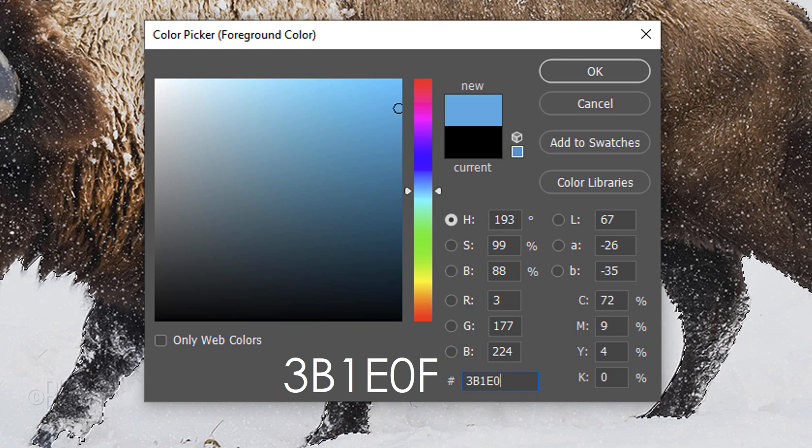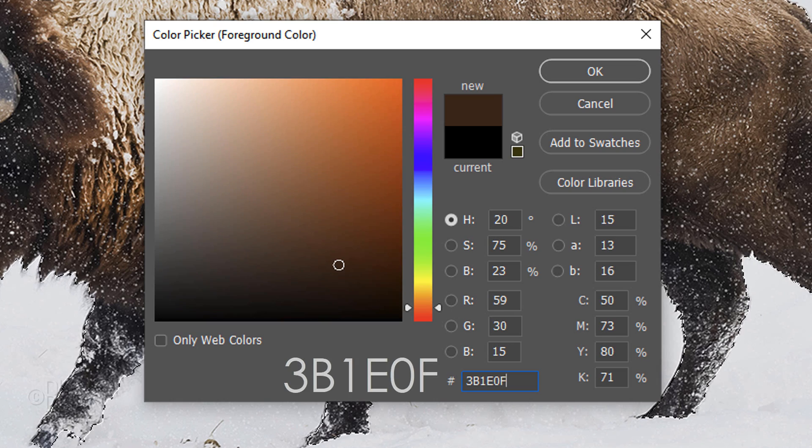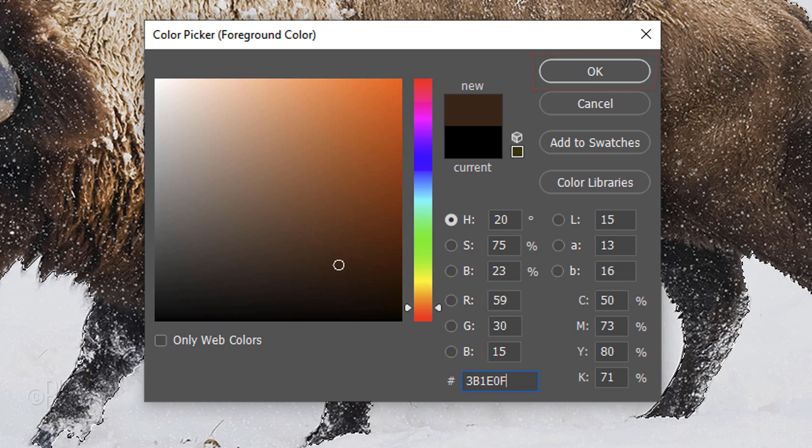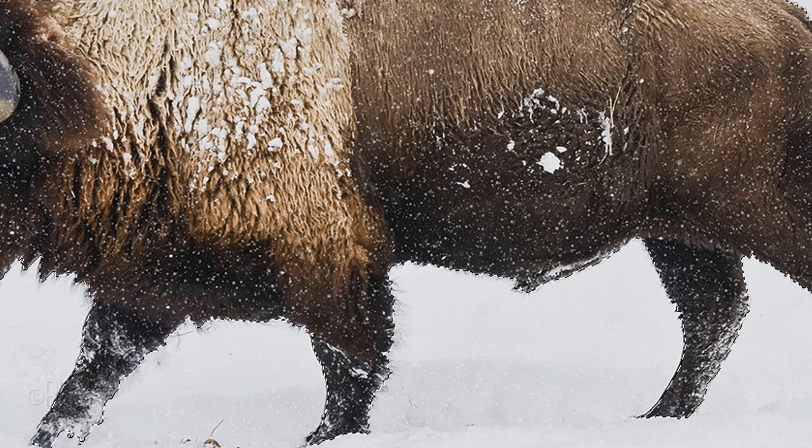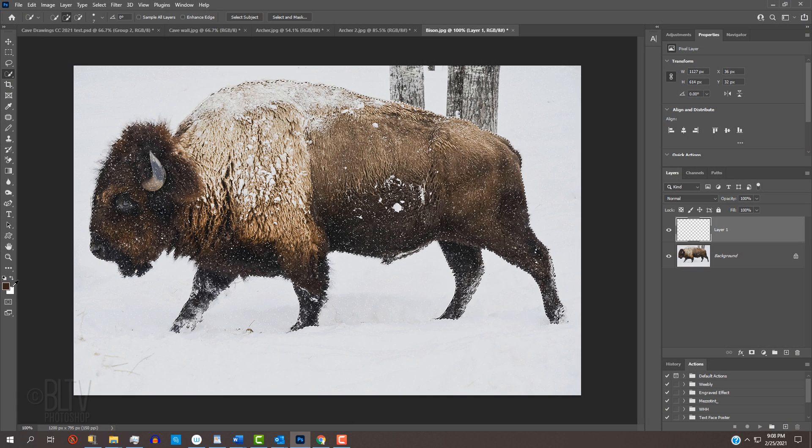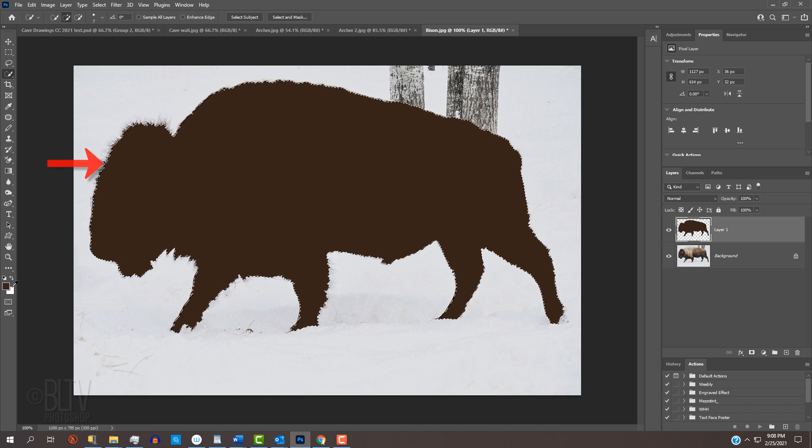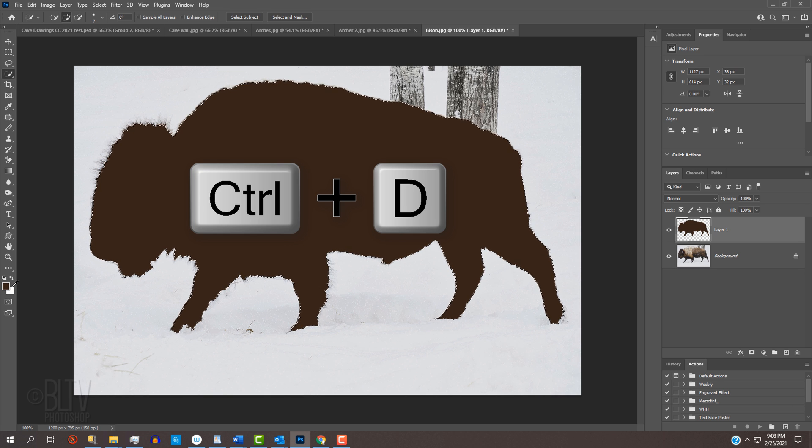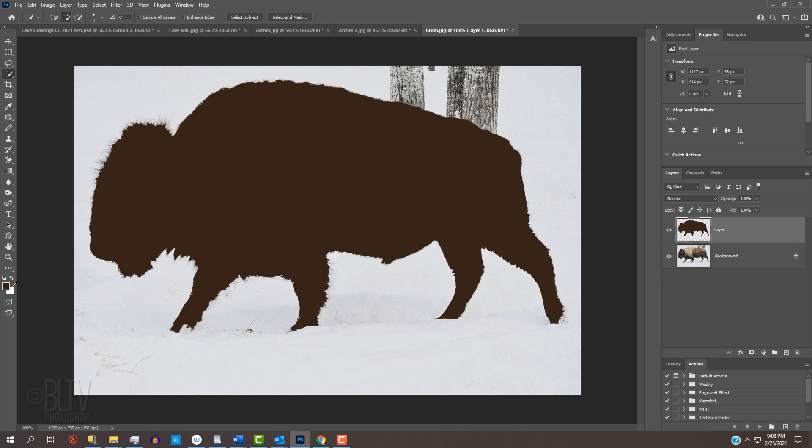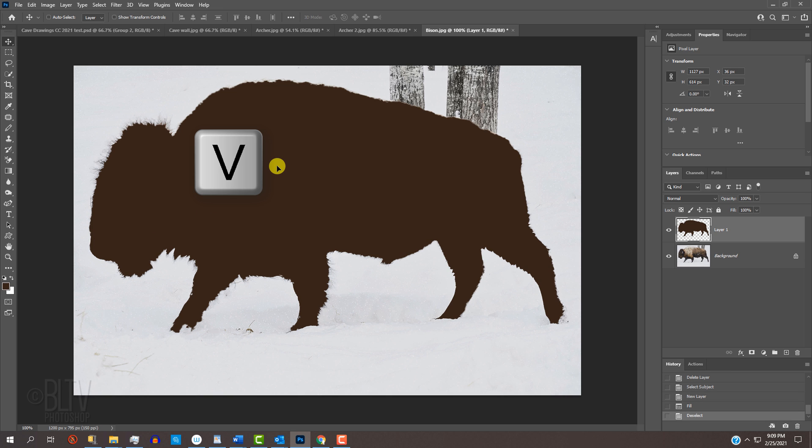Then click OK or press Enter or Return. To fill it with our new foreground color, press Alt or Option+Delete. Deselect it by pressing Ctrl or Cmd+D.